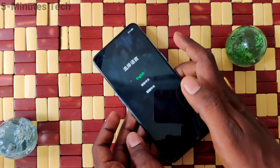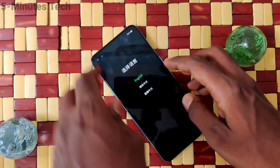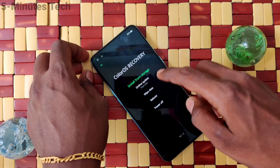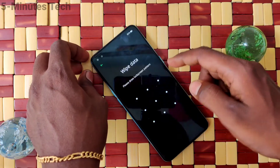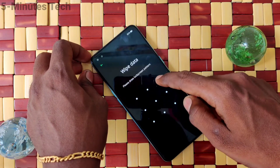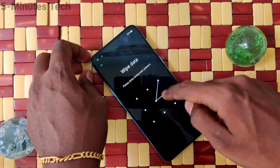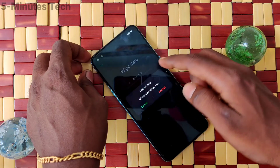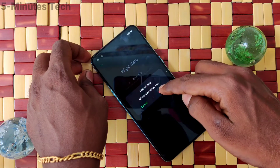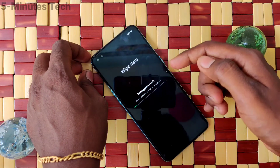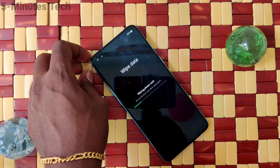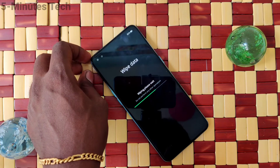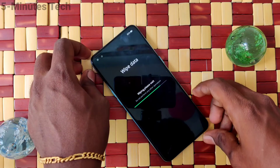Now select language English and select the third option: wipe data. Draw the pattern for authentication. Now select the second option: format data. Click on format — yes, everything will be erased. Now wipe data is going on.